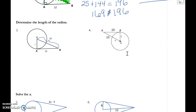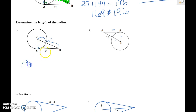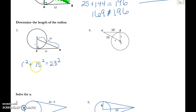Now let's find the length of the radius. Since it's tangent, there's a right angle, so the equation is r² + 15² = 23². Go ahead and set that up, try to solve it, and press play when you get it.